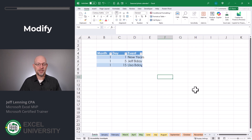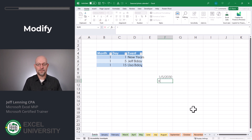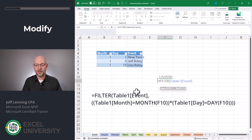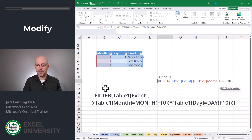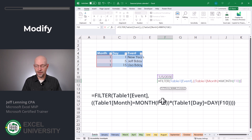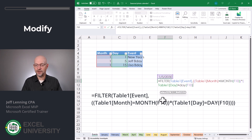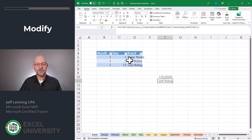Let me enter a date of 1-5-2030. If I wanted to retrieve the events for this date, I'm going to use the FILTER function. Equals FILTER — I want the event name column, comma, but I only want to include certain rows. Two opening parens: I only want rows where the month column equals the MONTH of our date, close that segment, then asterisk for AND, open another paren where the table day column equals the DAY of our date. Close the DAY function, close that second segment, close the argument, close the function, and Enter. Now we can see that the FILTER function retrieves the event based on the month and day.